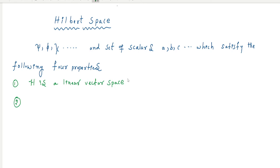The second property is: H has a definite scalar product that is strictly positive. The Hilbert space H has an inner product.